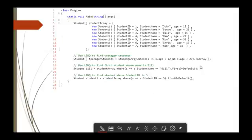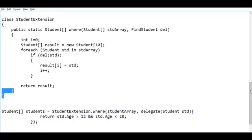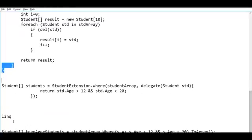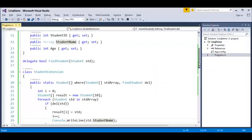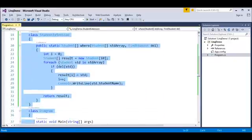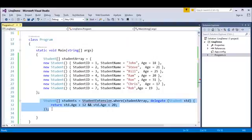This is what LINQ does — it makes use of extension methods, lambda expressions, and expression trees to get the result in a single statement. We have an example for that. Here we can observe we have a student list and these are the LINQ statements: the first is to find teenager students whose age is between 12 and 20, the second is to find the first student whose name is Bill, and the third is to find the student whose ID is 5. As of now we will see only the first one. I will copy this code and come back to Visual Studio, removing the delegate and extension method.